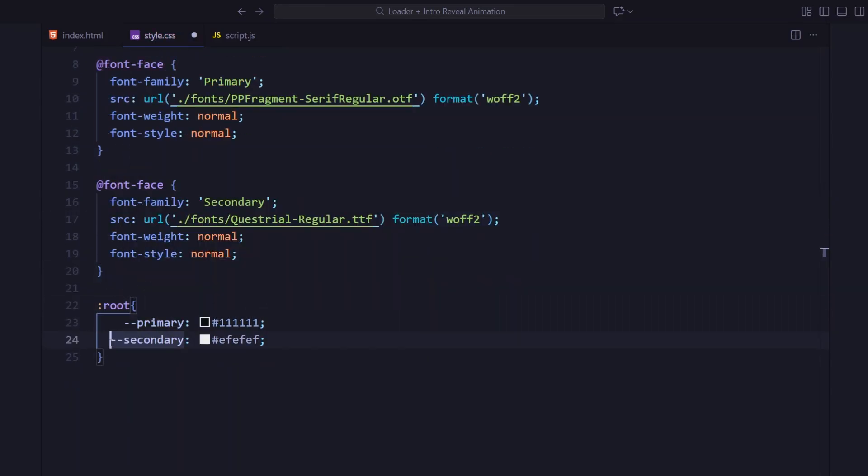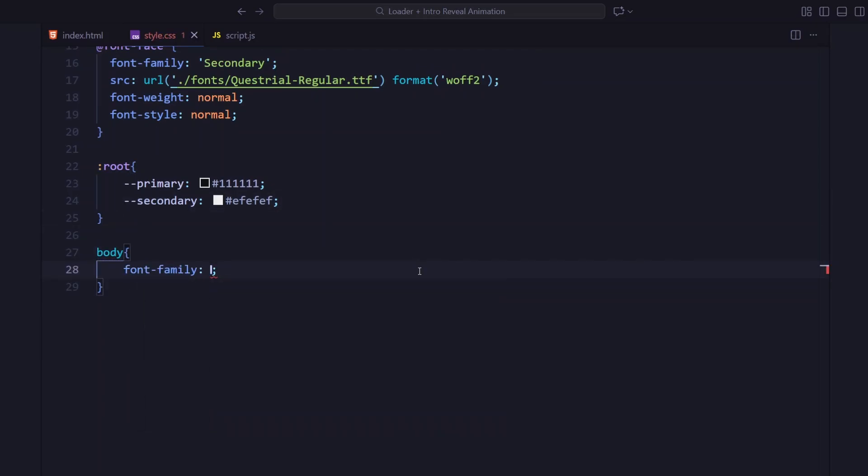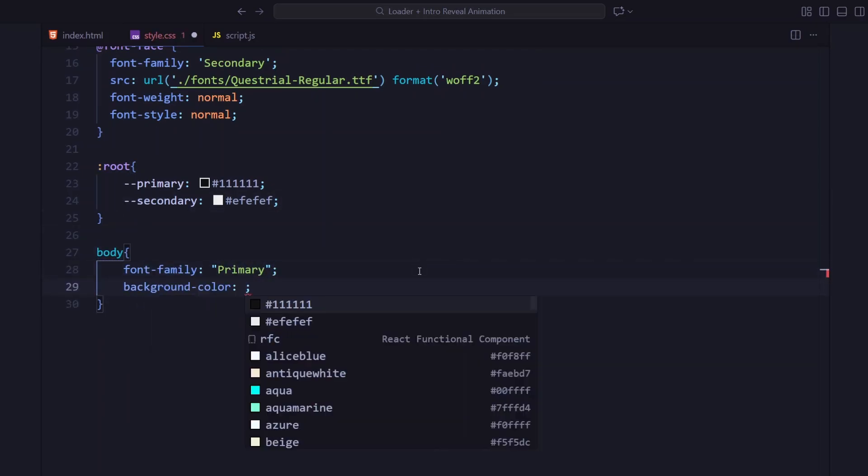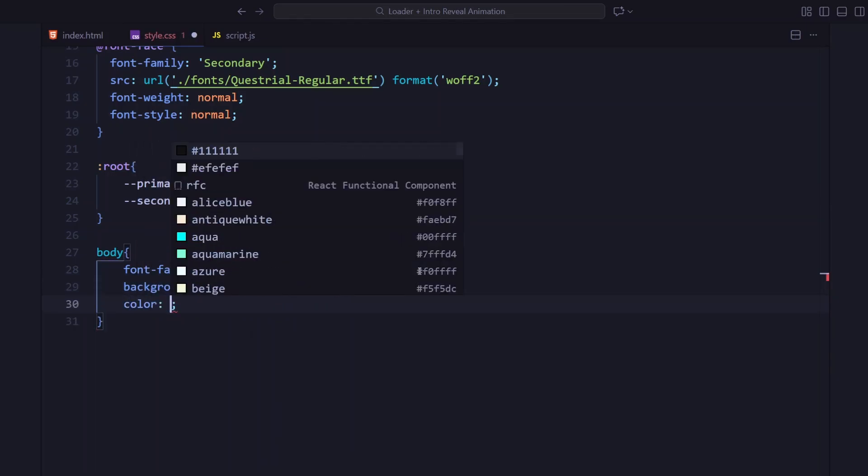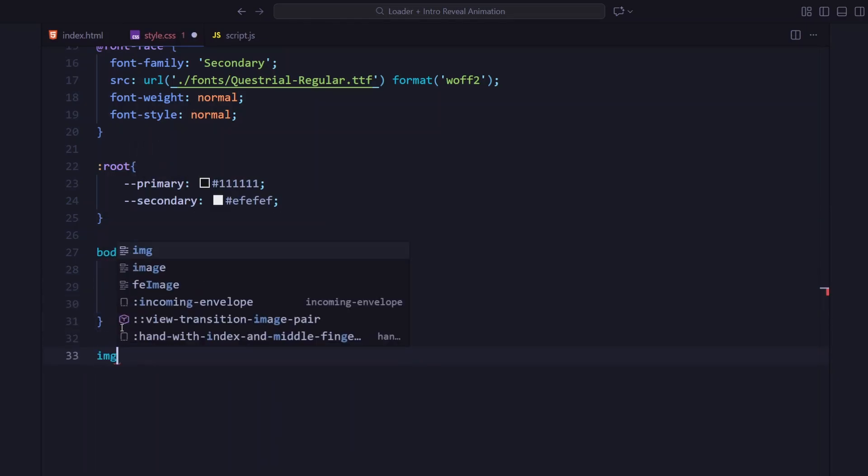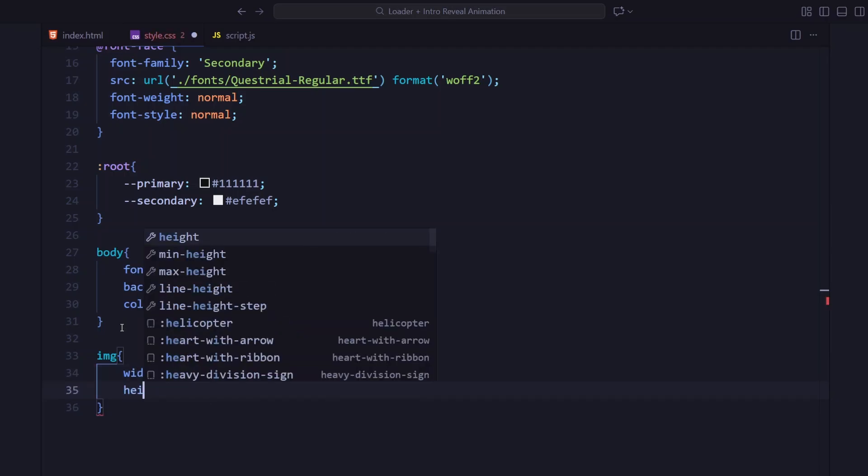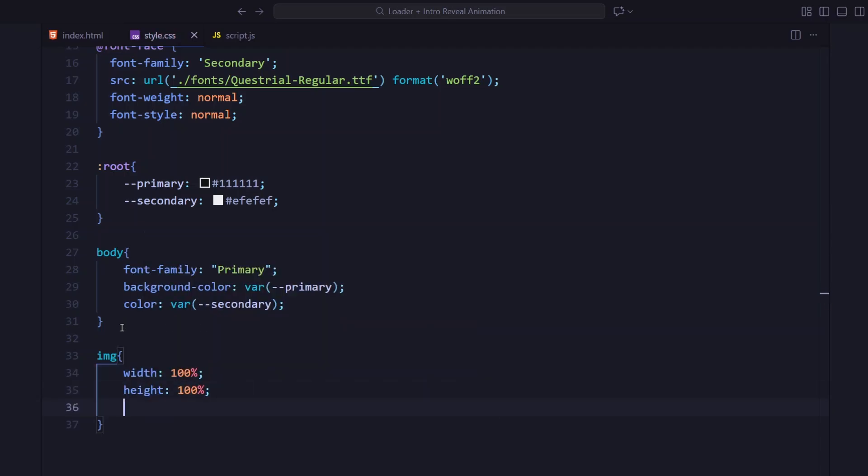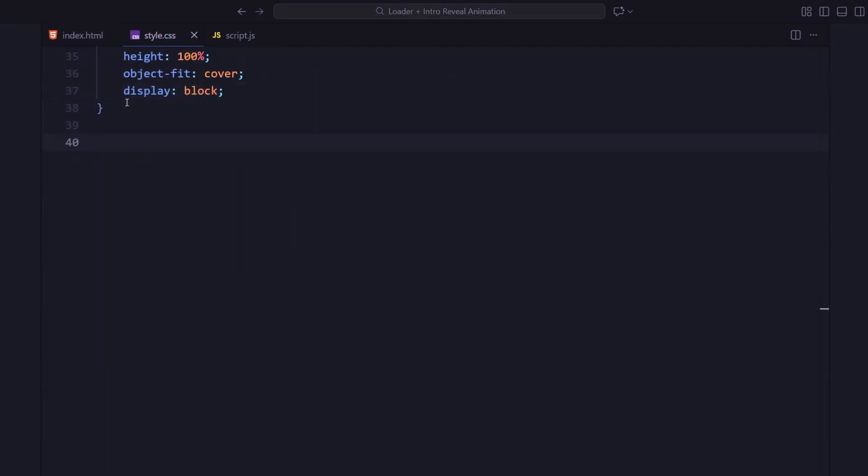Then I'm defining our color variables - a dark primary background and a soft off-white for the text. The body uses the primary font and those color variables give everything that clean dark aesthetic we want. For the images, I'm setting width and height to 100%, using object-fit cover so they fill the container without distortion.